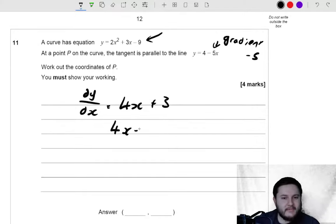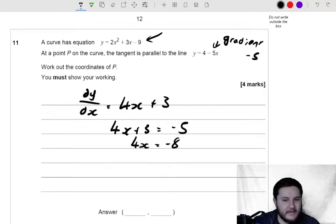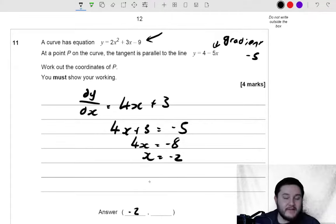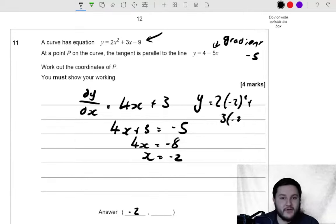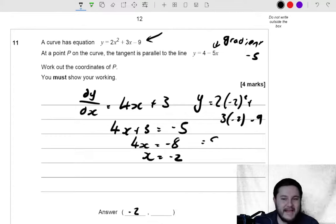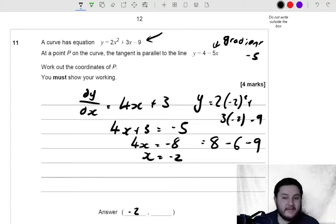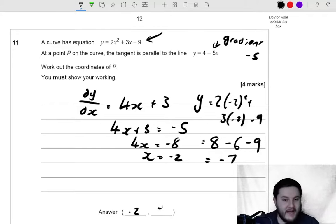So that must mean that 4x plus 3 is equal to negative 5. So 4x is equal to negative 8, and x must be negative 2. So we know the x-coordinate is negative 2. To find the y-coordinate, you just sub back in to the curve equation. The y-coordinate is equal to 2 times negative 2 squared plus 3 times negative 2, take away 9. So 2 times 4 is 8, subtract 6, subtract 9 — that's negative 15 taken away from 8, giving negative 7.